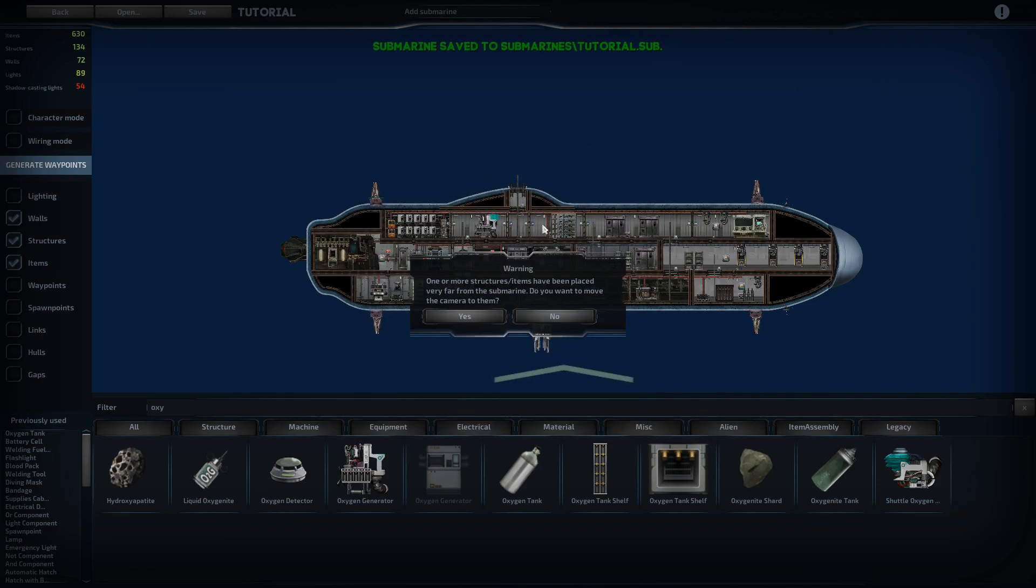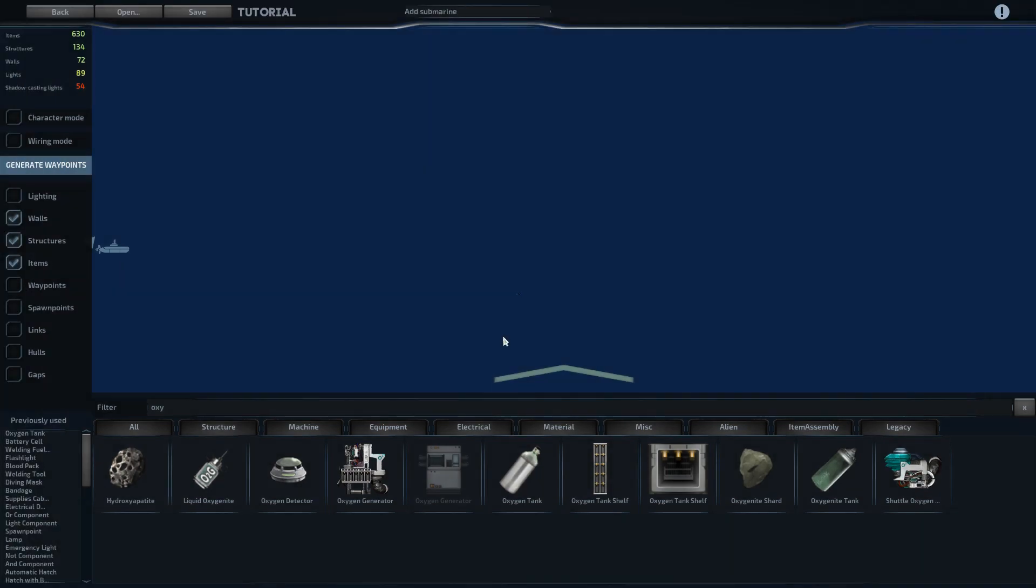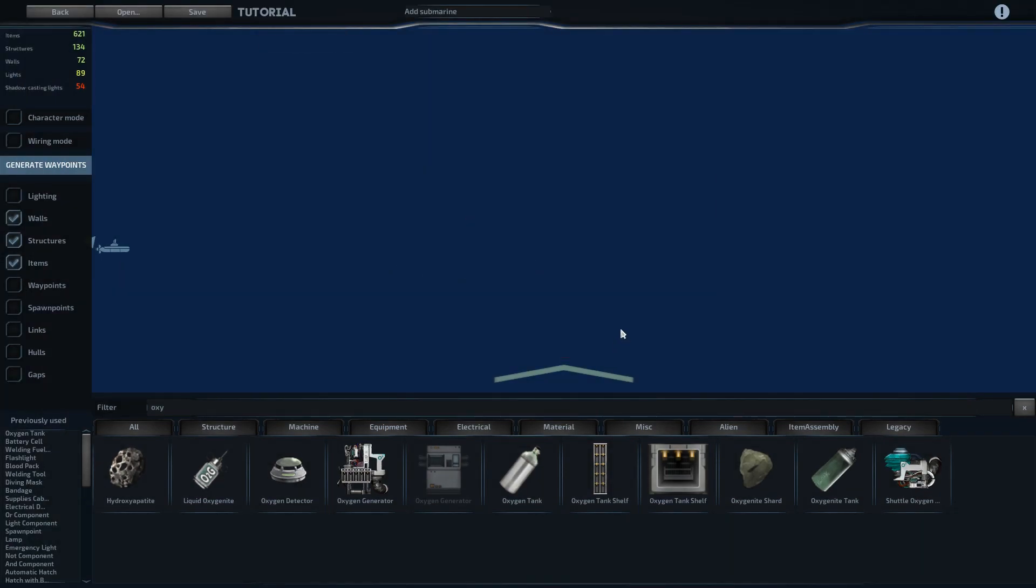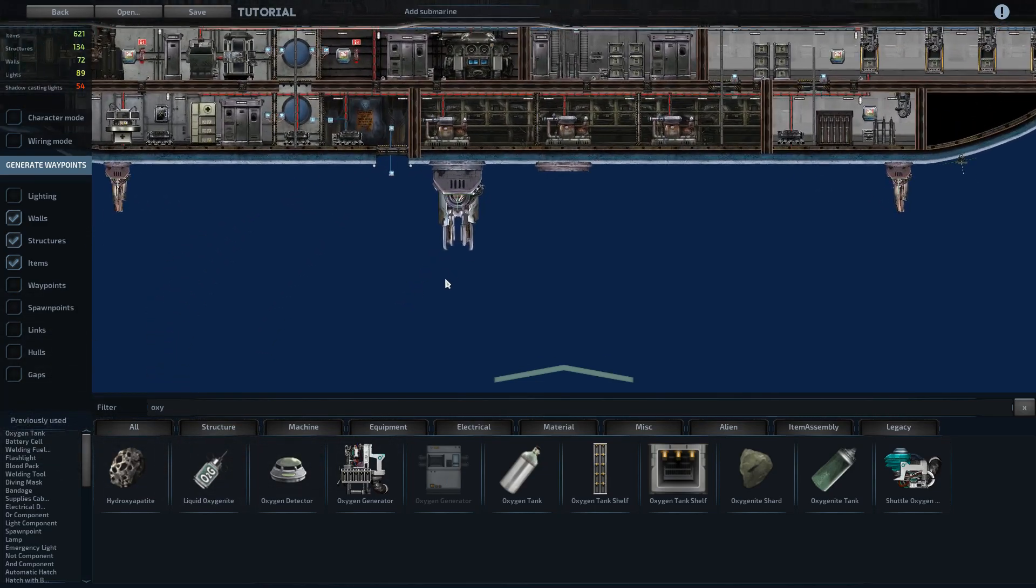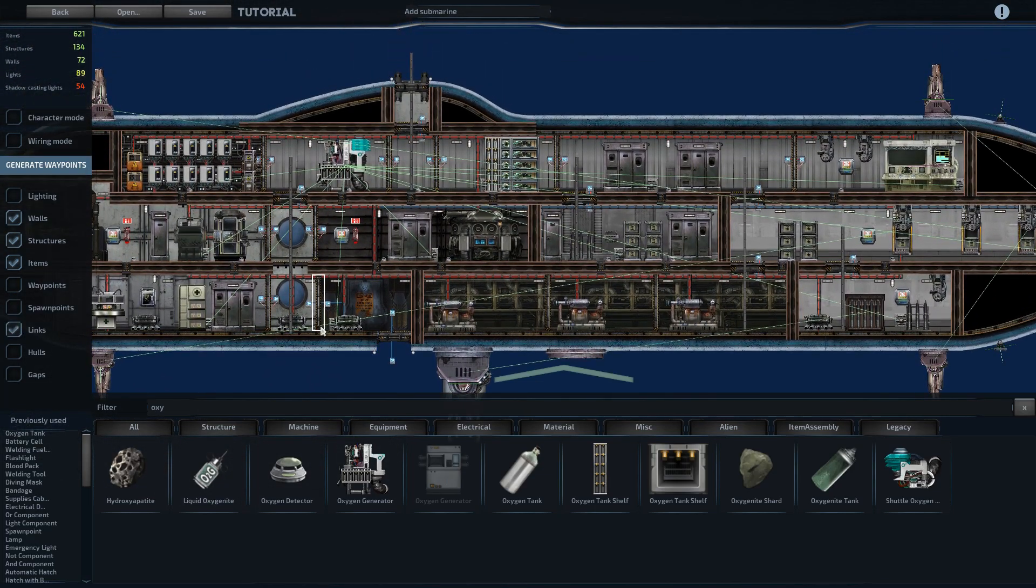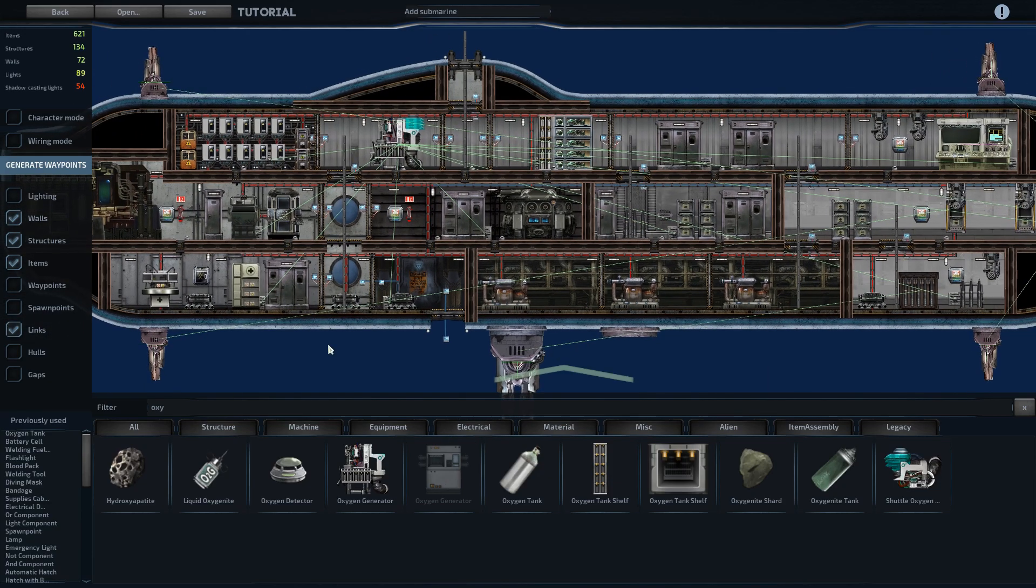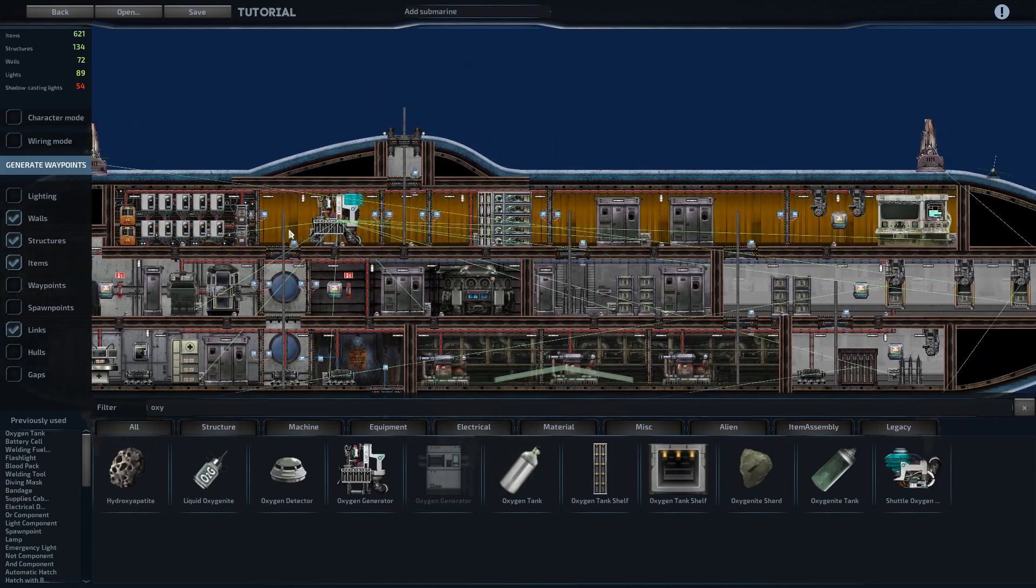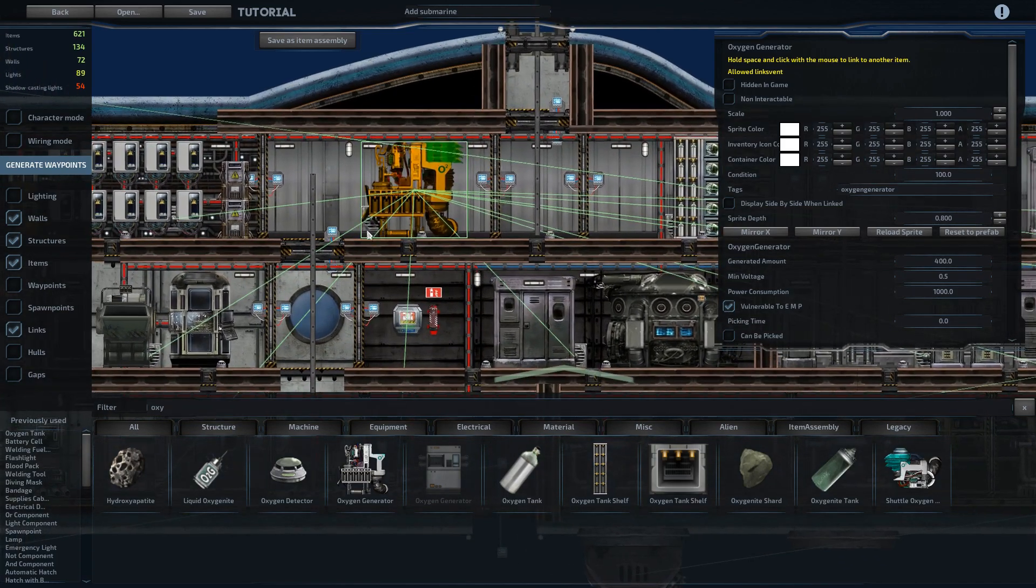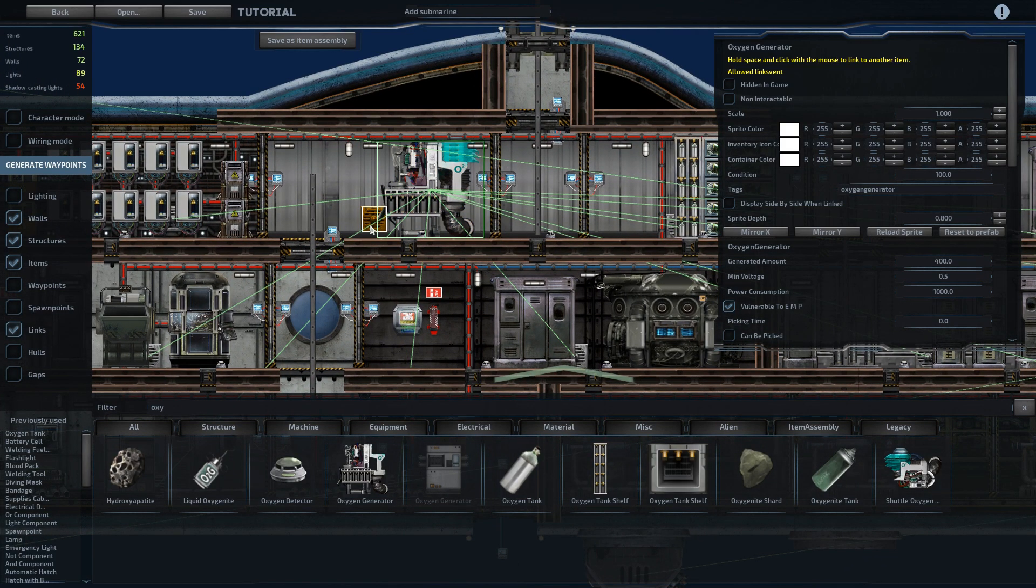And then when you hit save, you get the message across the top that it was saved. And it'll warn you if there are other items that were far away. In this case, we have some wires that ended up over here. And it gave us a warning about the vents. So if we get back over to the ship and open up our links, we can see that we forgot to link the oxygen generator to the vent right next to it.